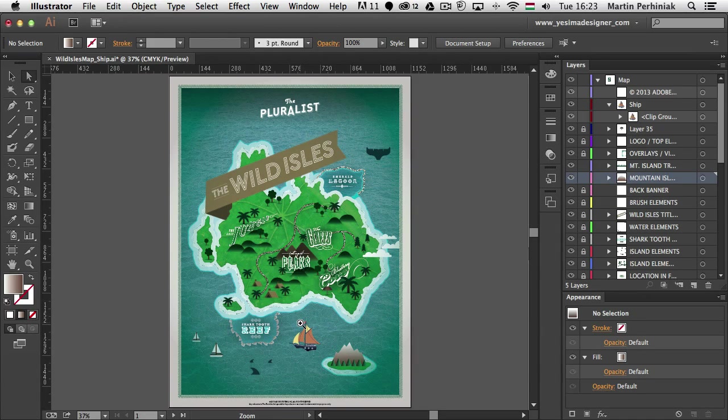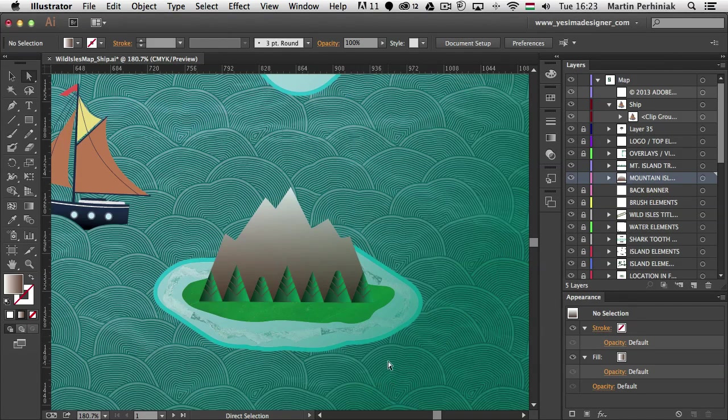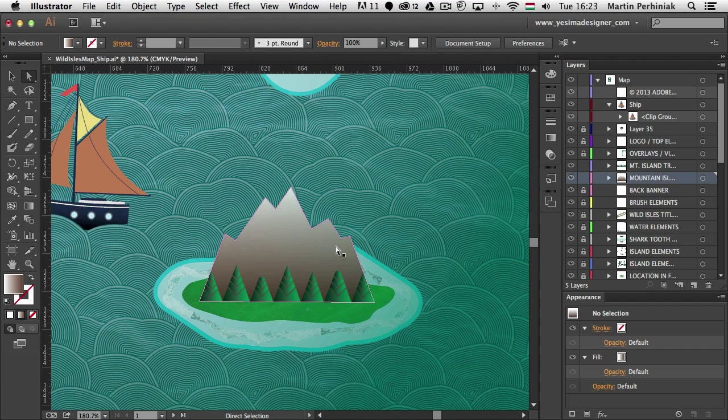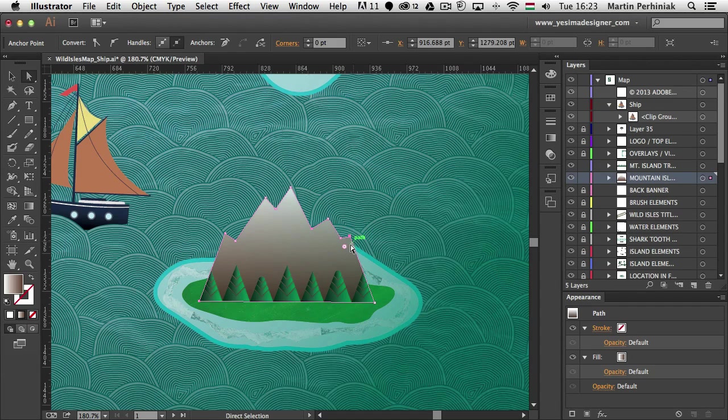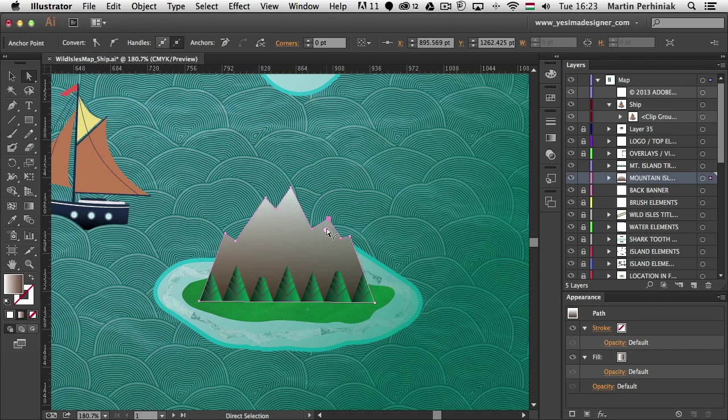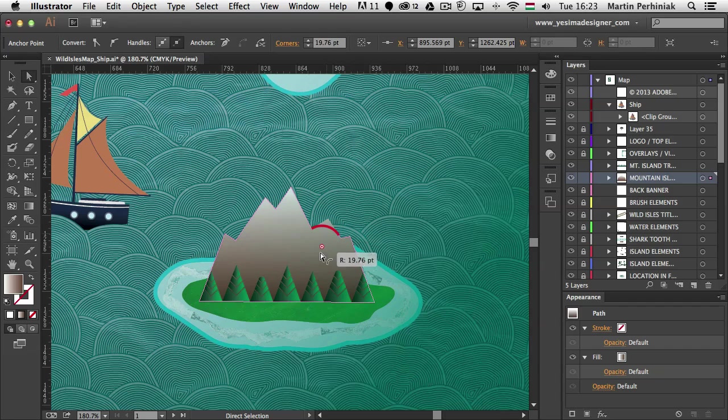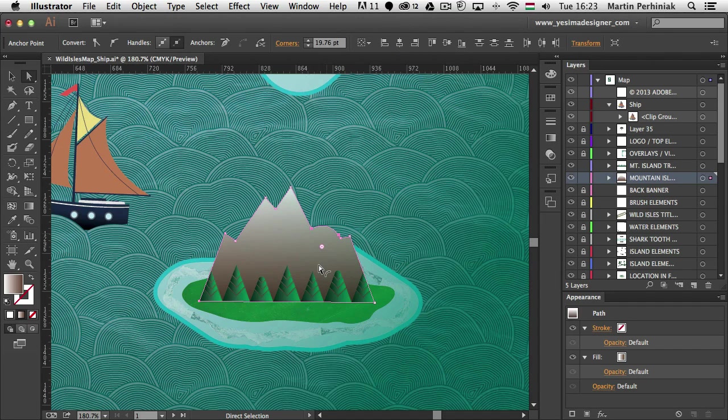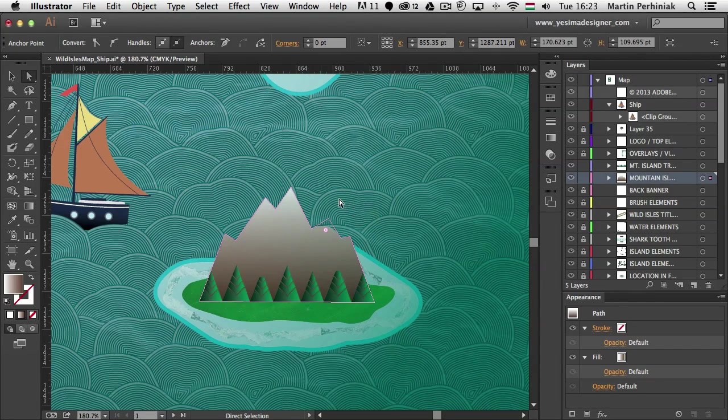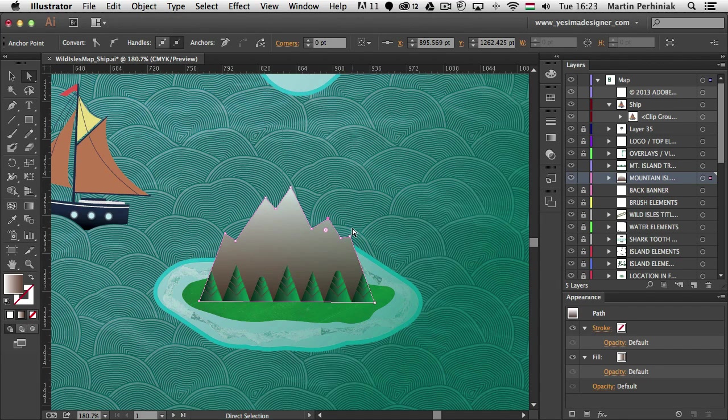So the example I want to concentrate is this mountain here which I can select and if I click on any of these corner points you will see that little additional element or control point with which we can change how the corner point looks like. So if I click and drag it down I can quickly create a rounded corner or later on I can turn it back into a sharp corner.